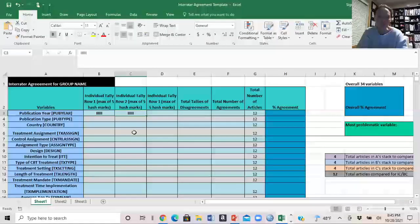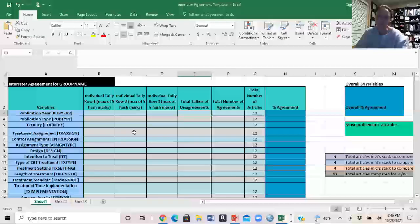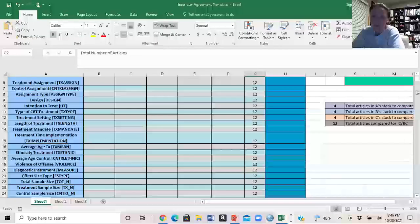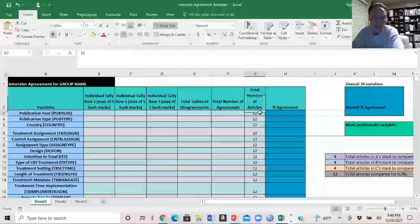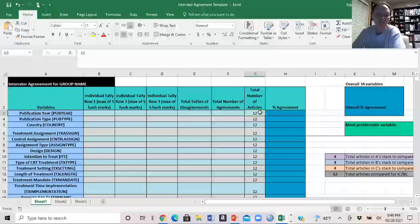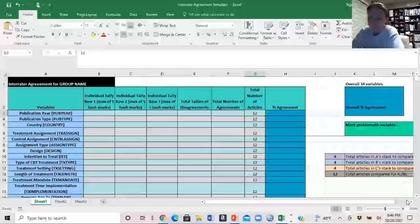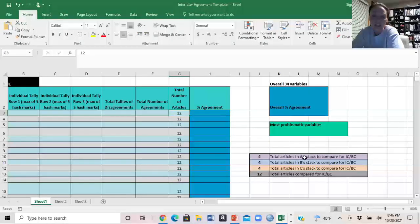Here is where we tally the total number of times we disagreed, then figure out the total number of times we agreed, and then the column with the total number of articles. You'll notice I've got 12 there all the way down, but your group may have had one or two articles that ended up being excluded, so you would need to change that number to whatever the maximum number of viable articles you have. On the right there's a small chart to fill in who is coder A, B, and C, how many articles each of you had, and the total number of articles you had to compare.